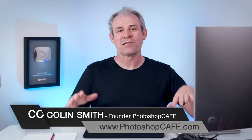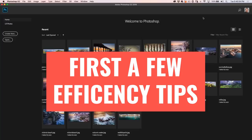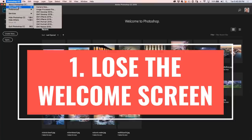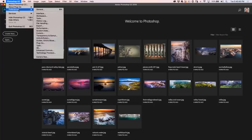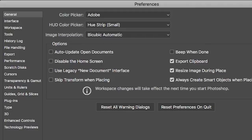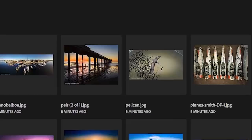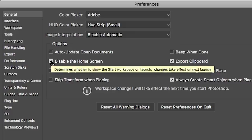Here we are inside of Photoshop and we're going to go into the preferences — choose Photoshop preferences. On the Mac it's right there; on Windows I believe it's under File or Edit. Let's go down to General. See this big welcome screen that comes up every time you open Photoshop or close a document? If we click here to disable the home screen and click OK and restart Photoshop, that screen is now gone.